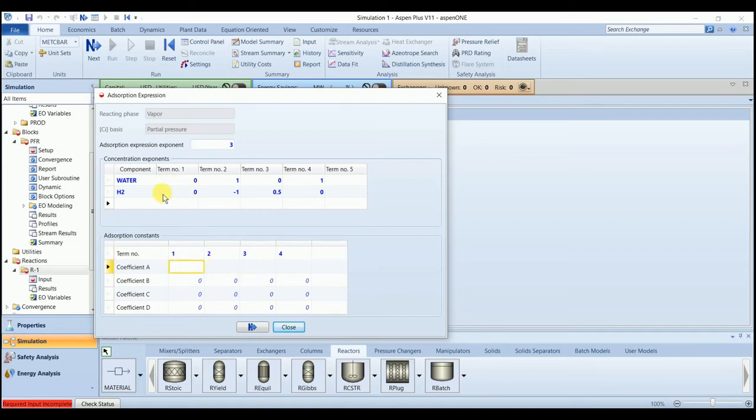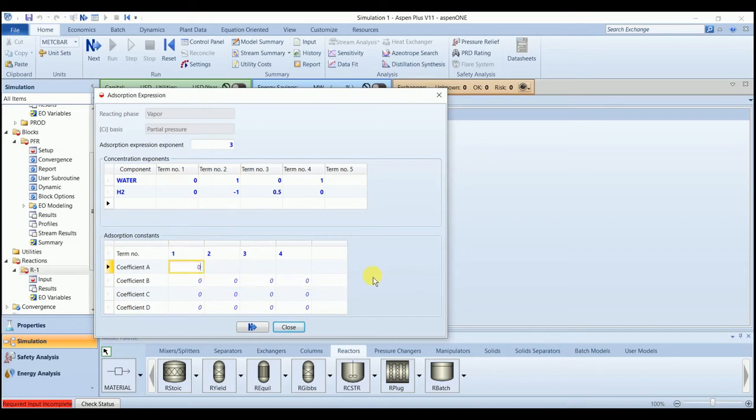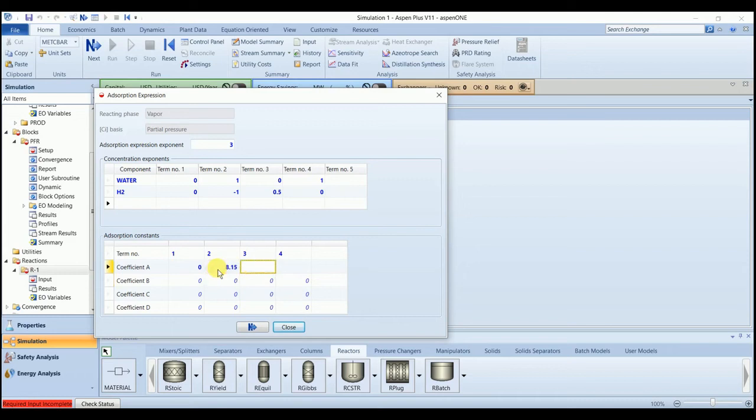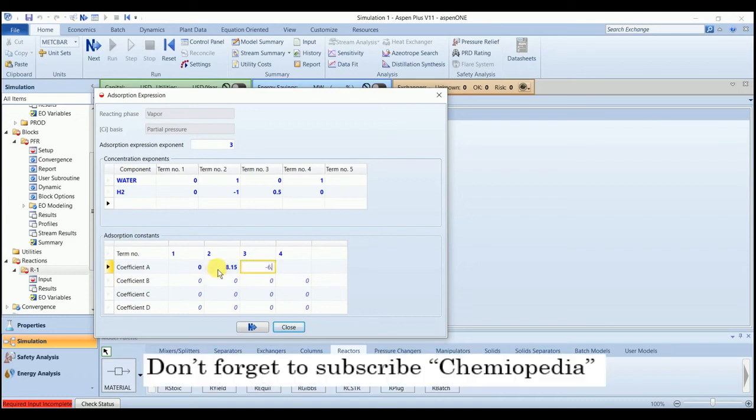For the first term, we will have all the coefficients 0. The second term, we have the value of A is 8.15 and B is 0. For the third term, 6.45 and B is 2068.44.